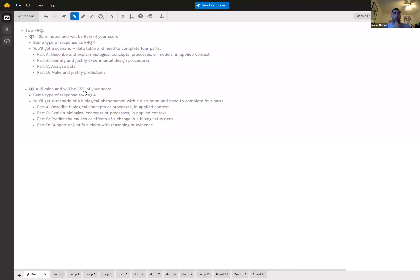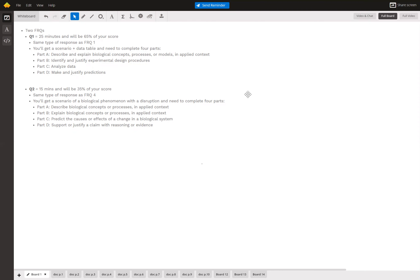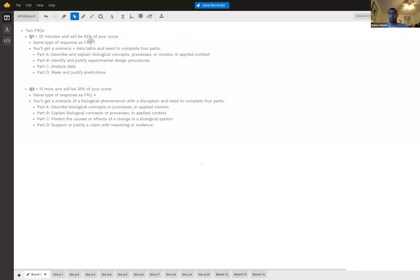On board one we have the two types of FRQs. There's going to be a longer one that takes about 25 minutes to complete and is worth about two-thirds of the grade, and a shorter one. I have an example that mirrors each one.